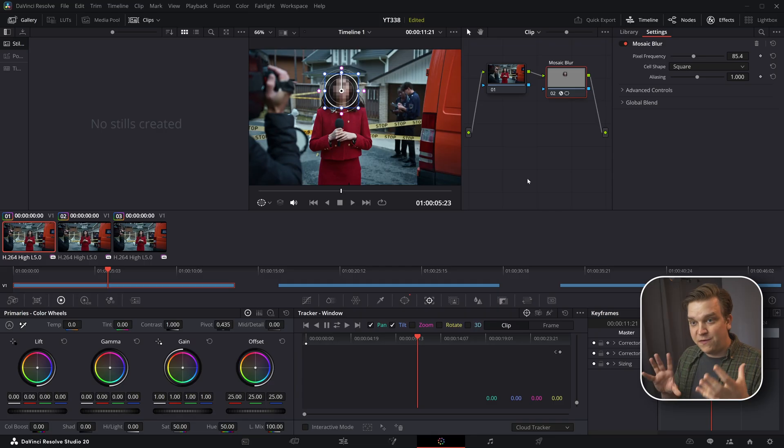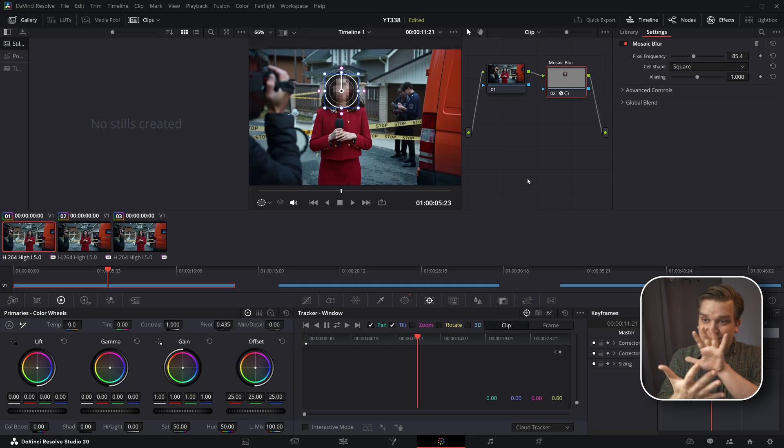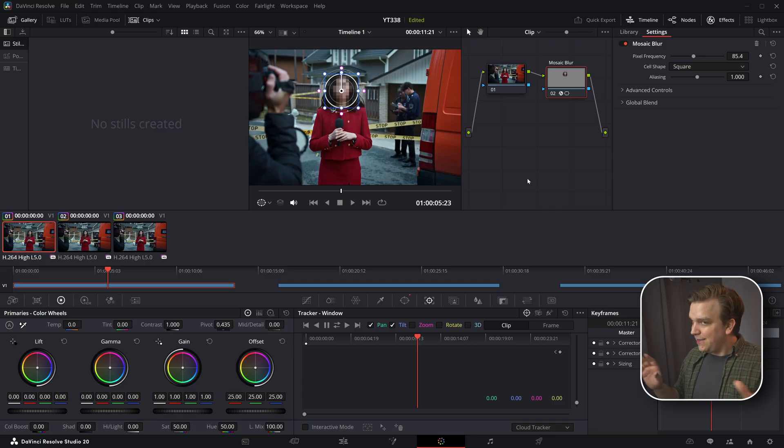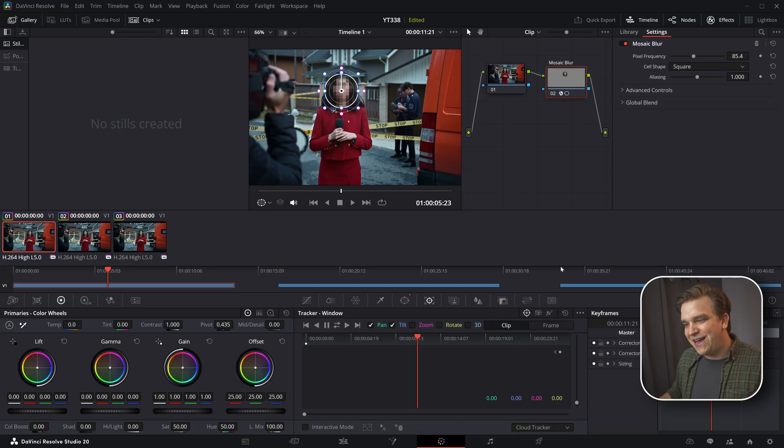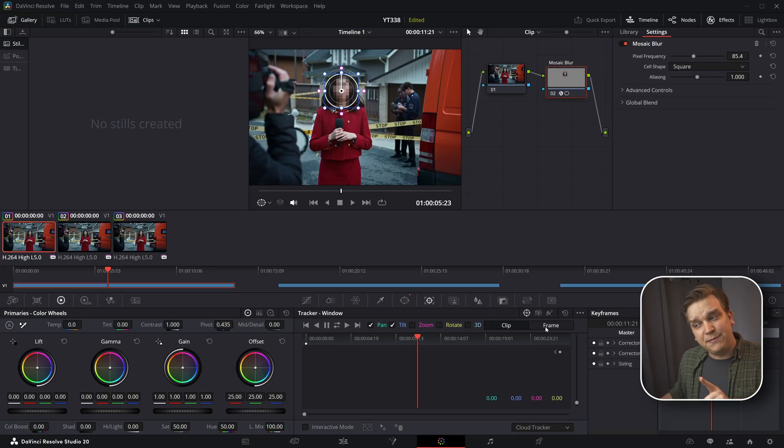Especially with this clip, this tracker will try to account for things like 3D motion. So as this person sort of moves their head, it would try to stick to the front of their face. That's a lot. We don't want that for now.